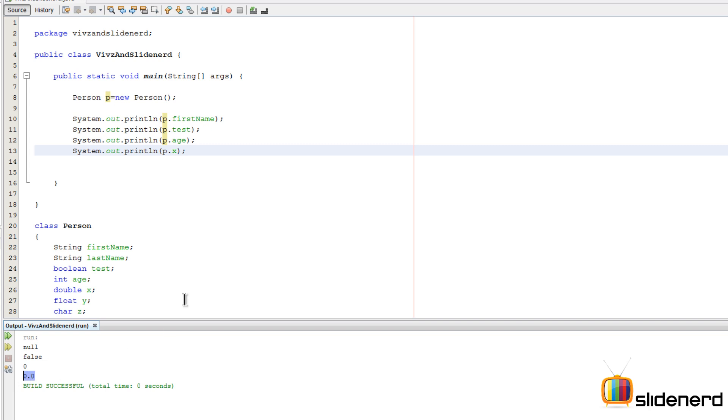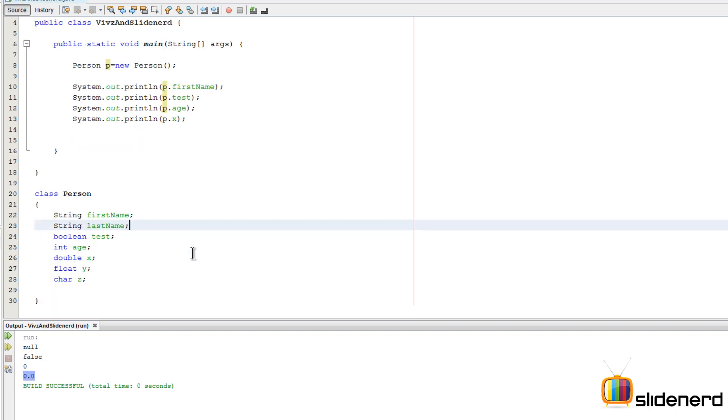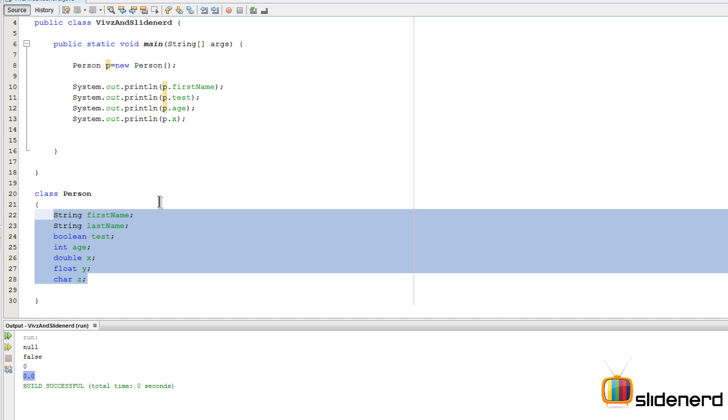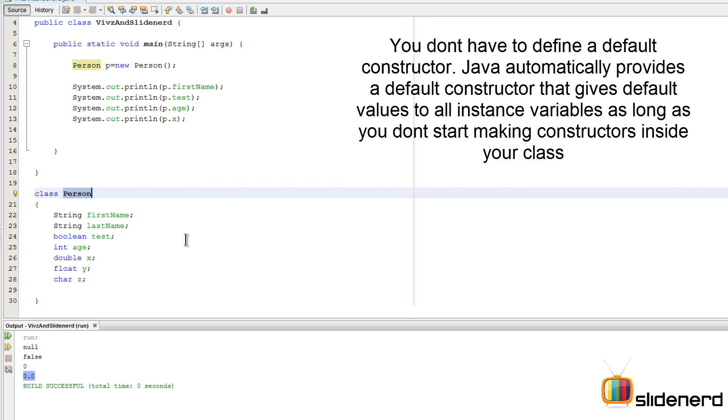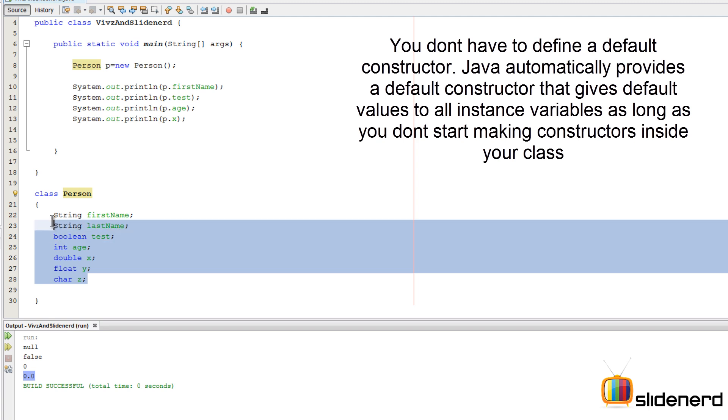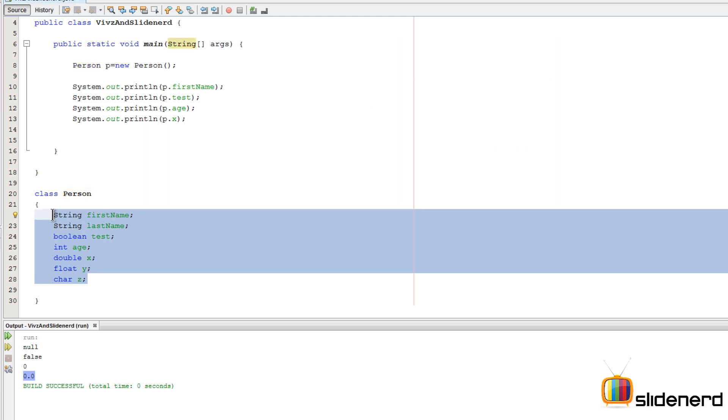Where do these values come from? Because we are not given any values over here. This is what happens when you say new Person. The default constructor for the class Person is called. That constructor is gonna give default values to all the instance variables that belong to that class, and that is why you get such values.